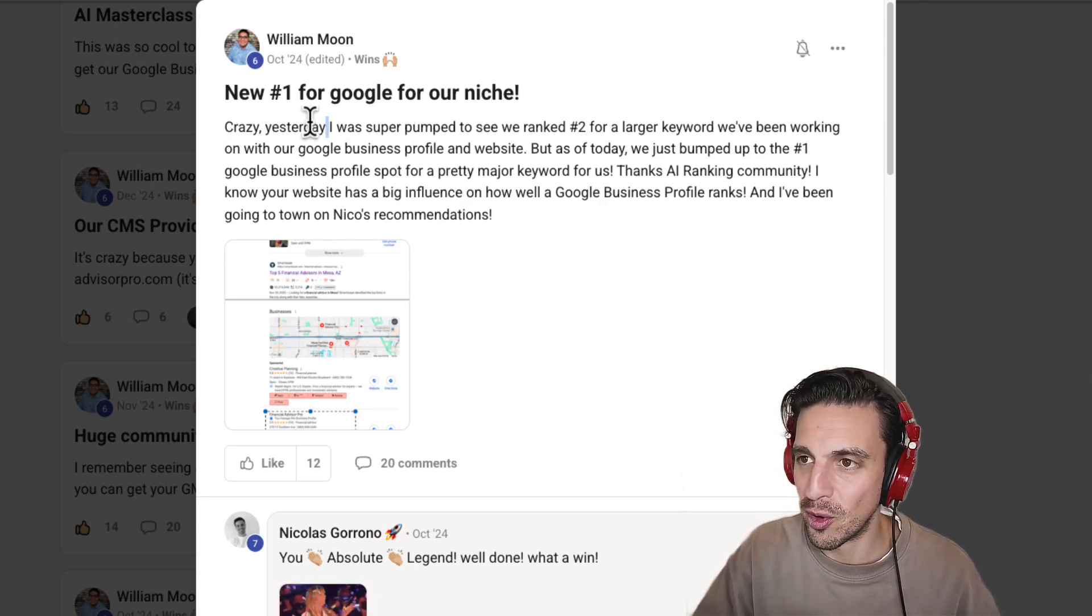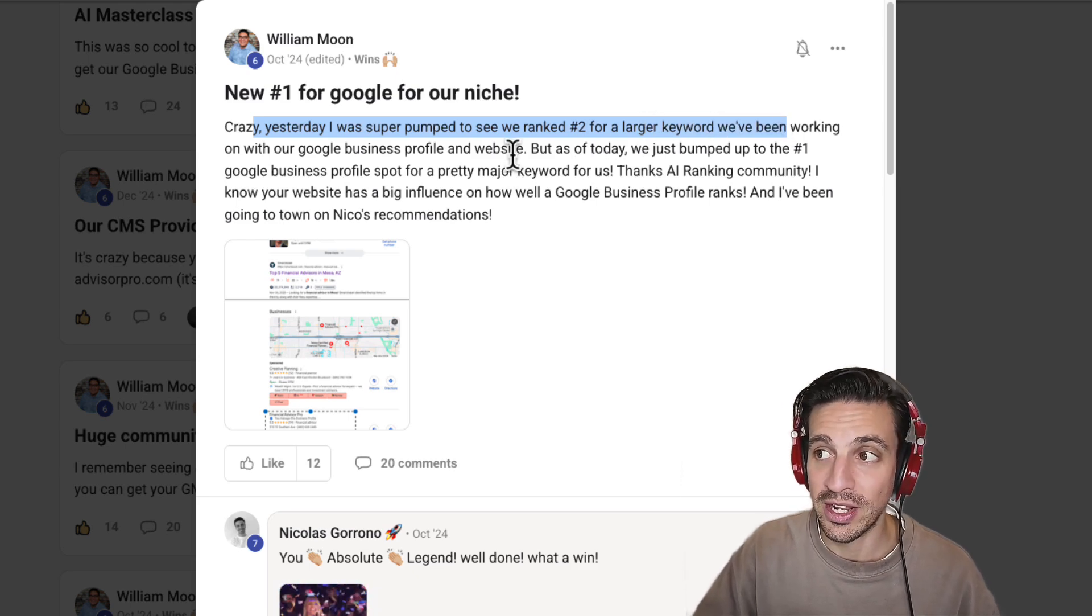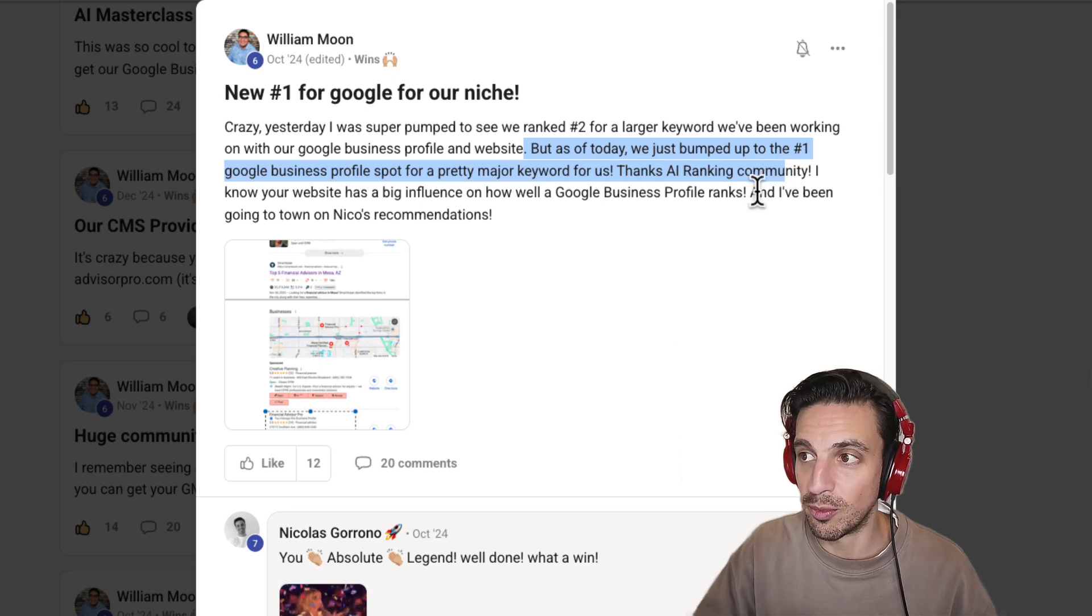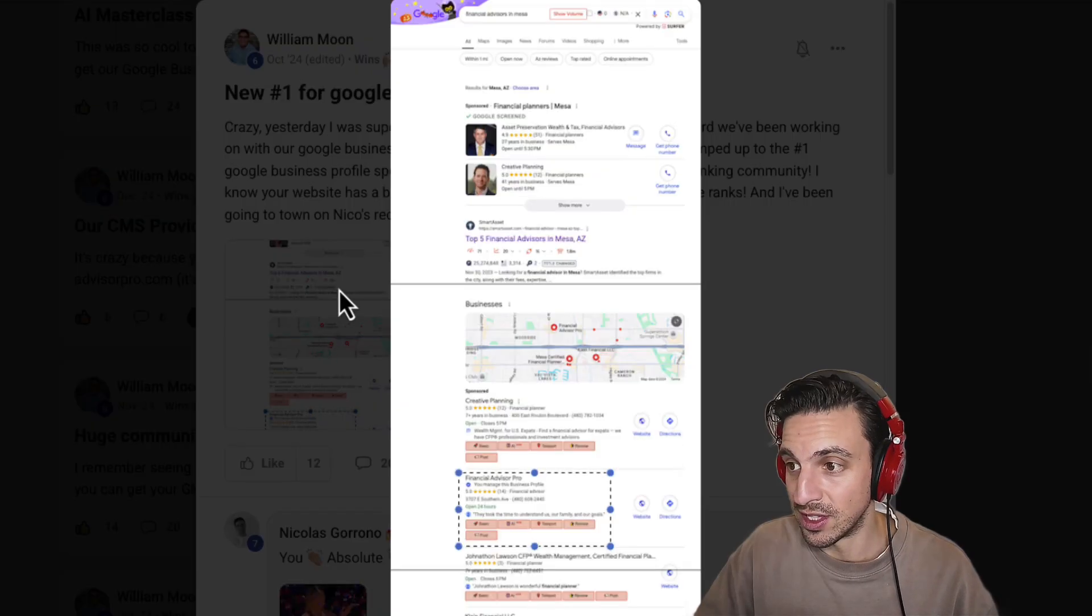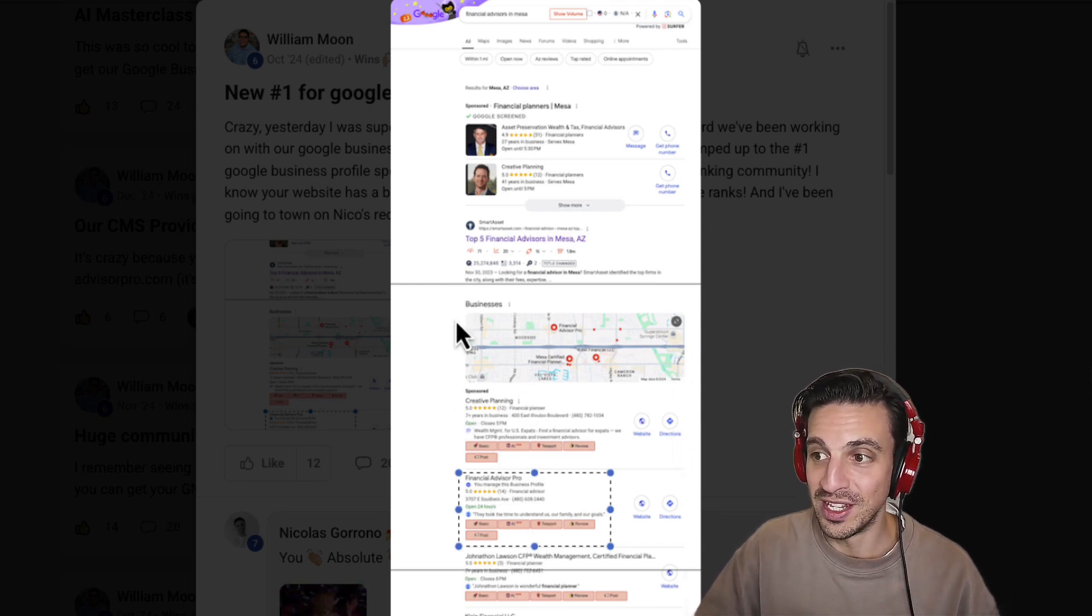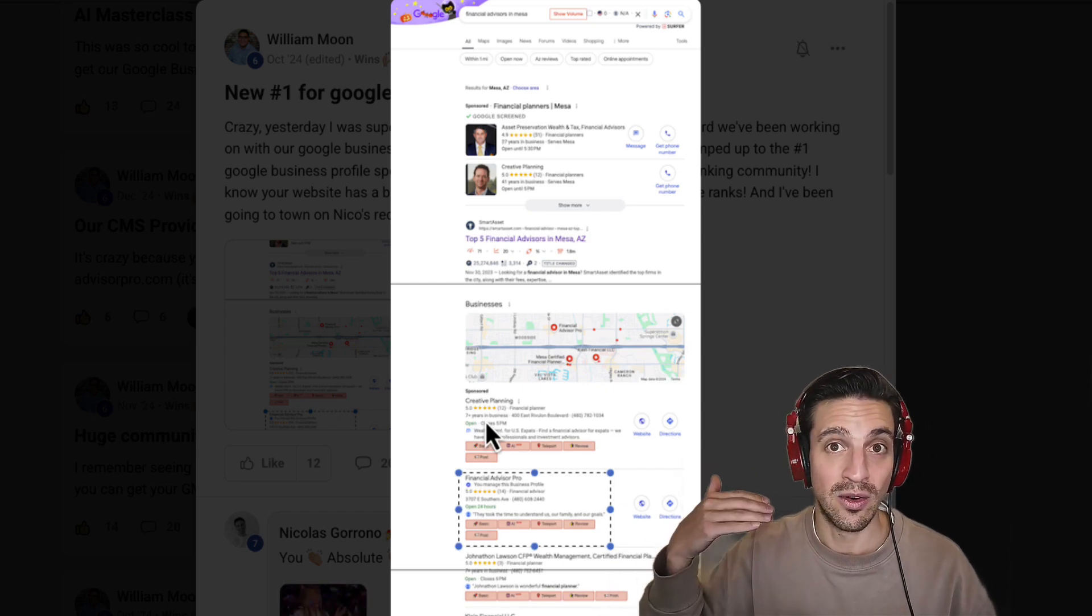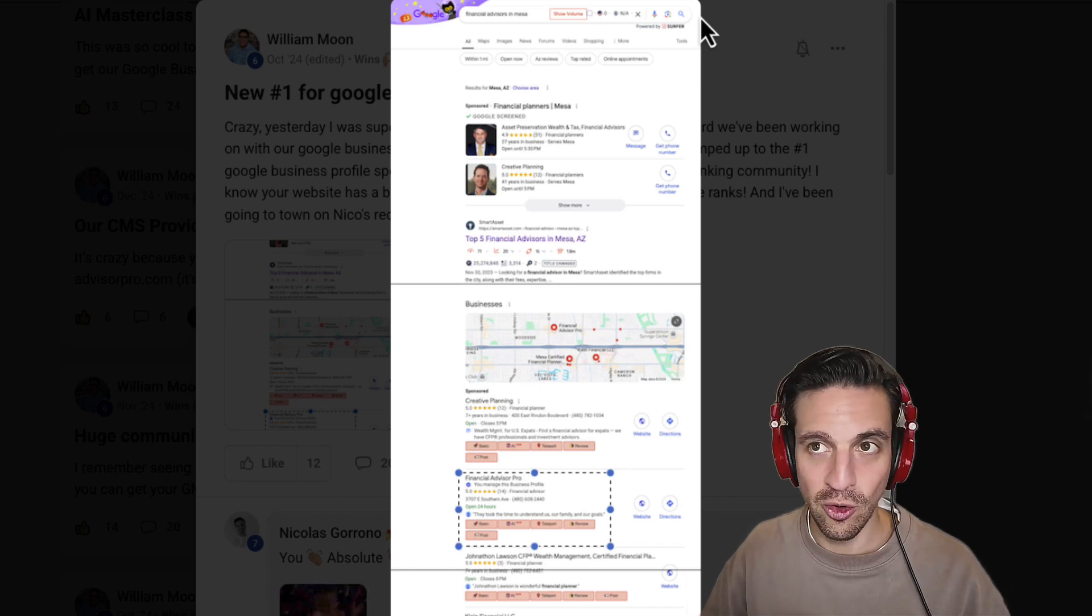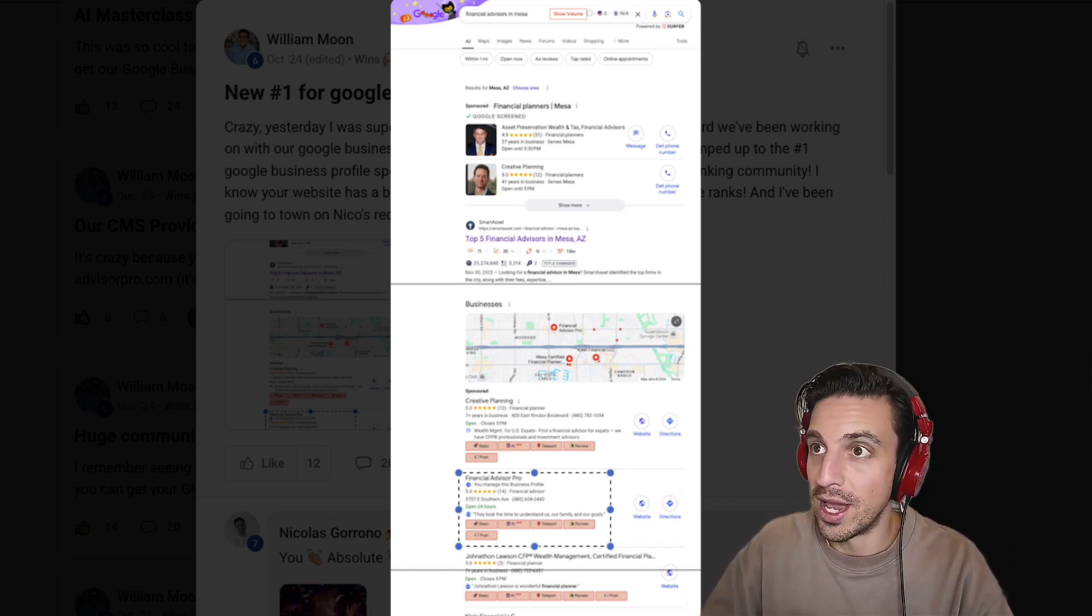Will, one of our community members, is now ranking number one for his keyword. He left this post yesterday. I was super pumped to see we ranked number two for a local keyword we've been working on. But as of today, we just bumped up to number one in Google My Business profile spot. And this is giving him more business than he knows what to do with. These other ones are paid spots, but Will, with these four simple steps, he's now ranking number one locally for his keyword, which is in a finance niche, which tends to be a little bit difficult.